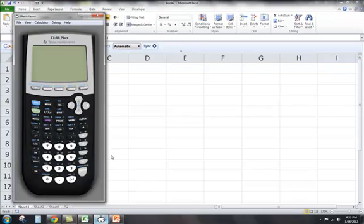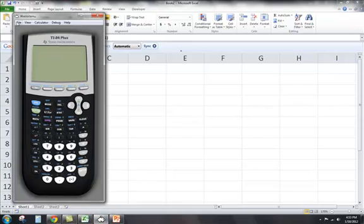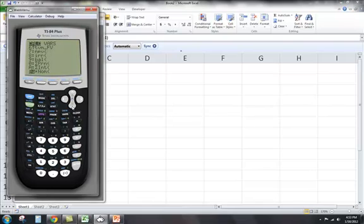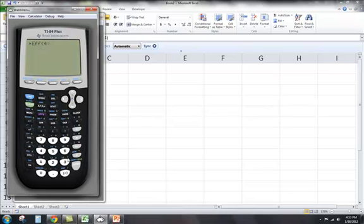You can also do this on a financial calculator. I'm going to demonstrate the TI-84 Plus. So you go to Apps, Finance, and scroll down until you see the EFF function. Press Enter, then enter your nominal rate — but enter it as a percentage, not as a decimal, so 4% would just be entered as 4 — then a comma, and then the frequency of compounding per year, which in this case is 4. Close your parentheses, press Enter, and there's your effective annual rate.